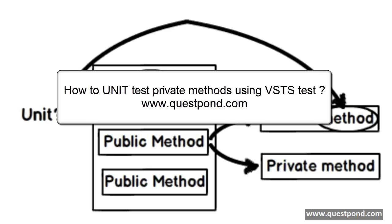In this video we will try to understand how we can test private methods using Visual Studio Unit Test.